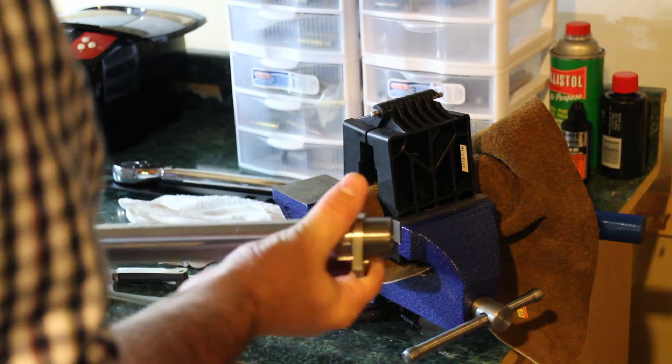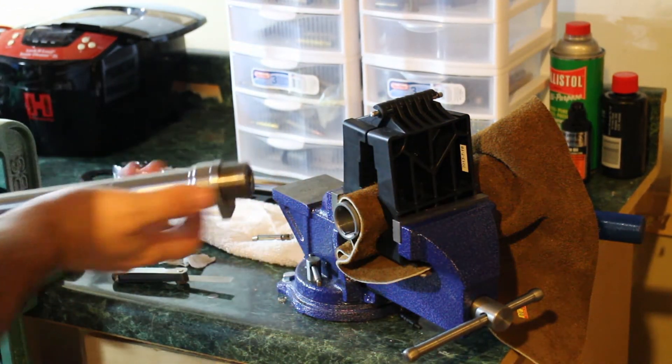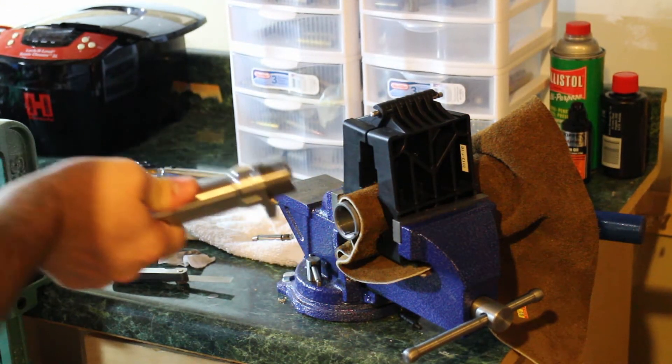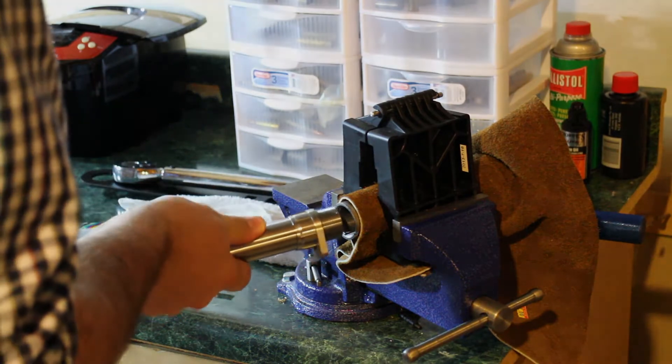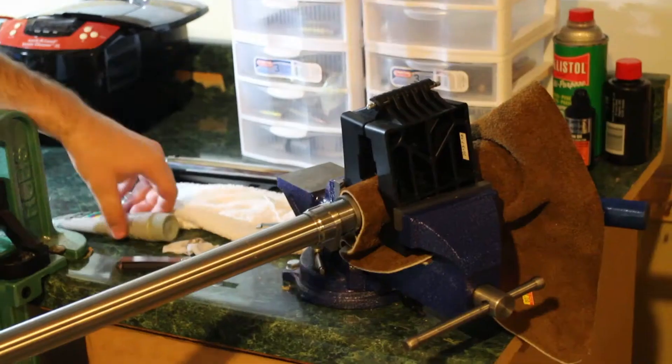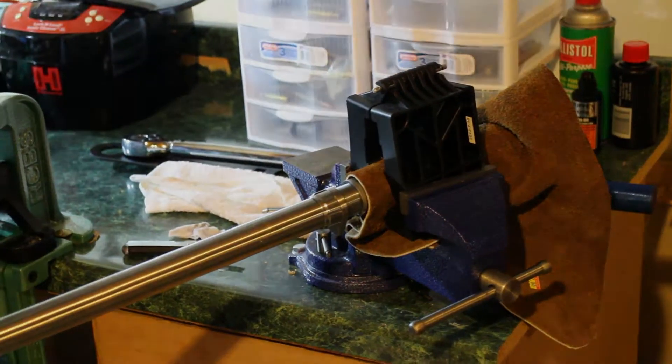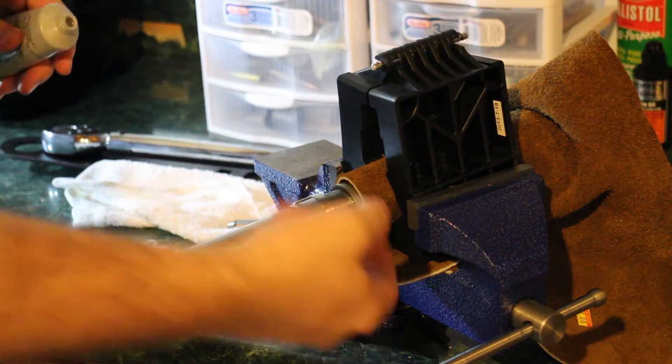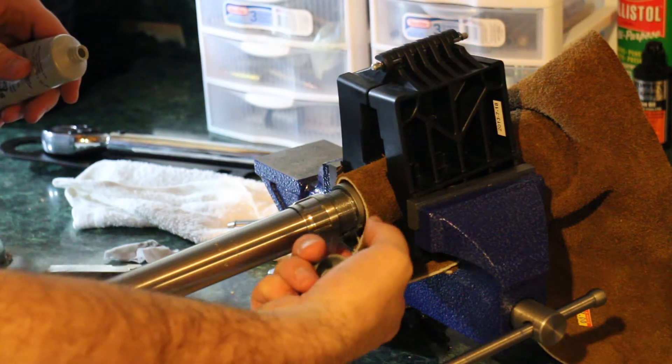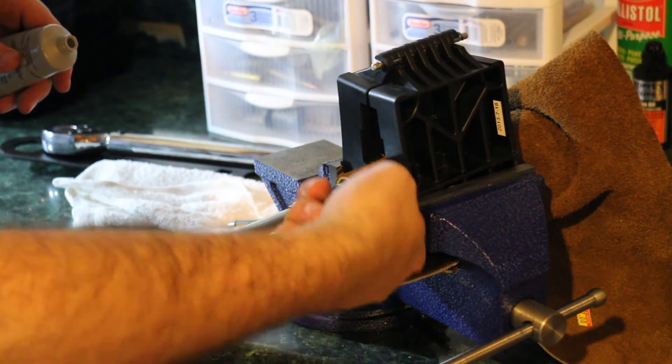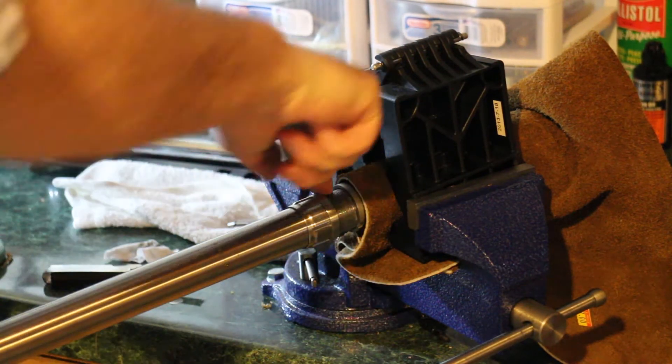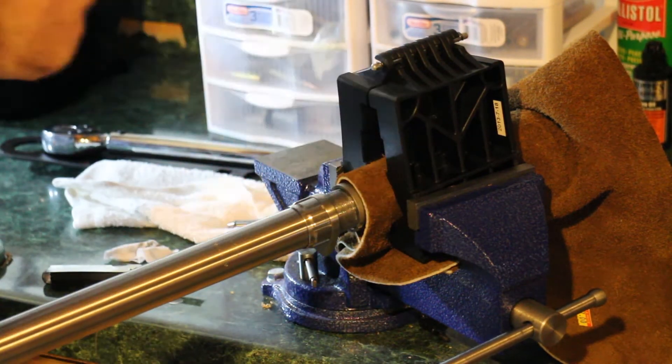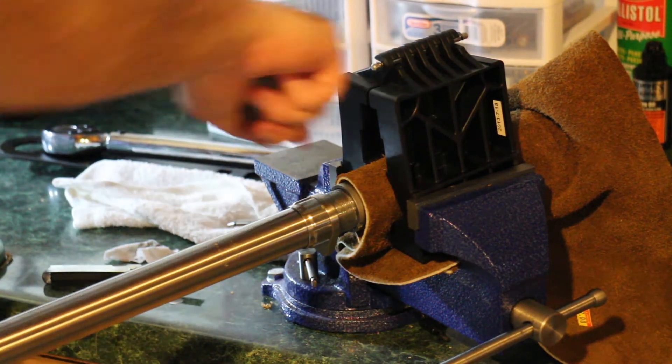Now, I can hand thread this entire barrel into the action. Let's put some grease on these threads. Basically, it's just to keep the threads from seizing over time. Nice and thick on there.